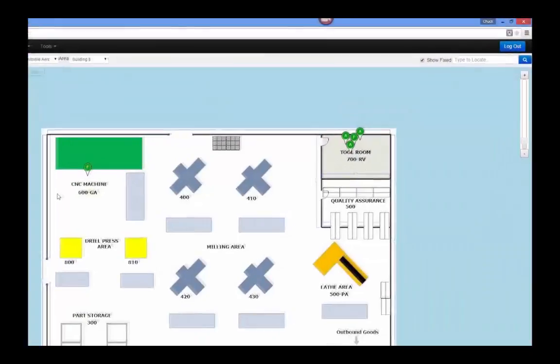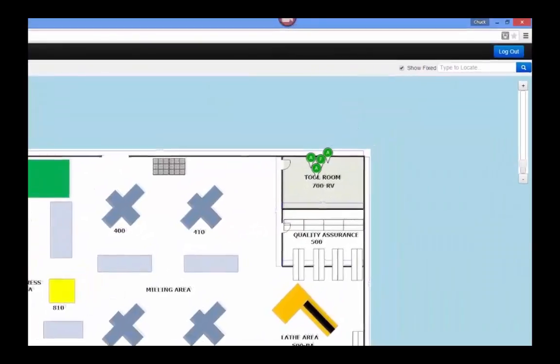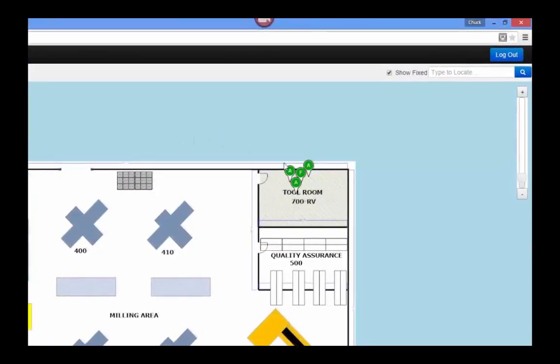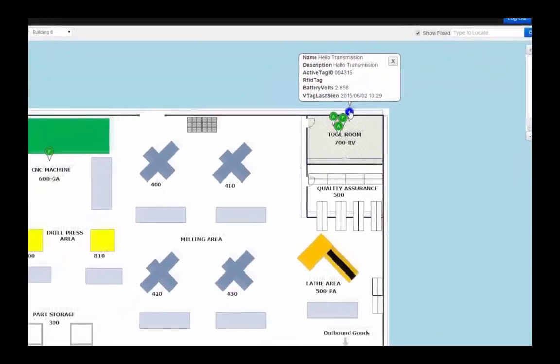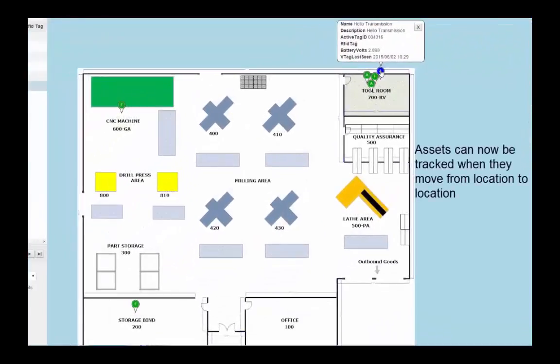Now that we've programmed all our fixed tags, you'll notice that the assets are starting to congregate around the tool room. Here we're going to move the Helio transmission over to the storage bin room.